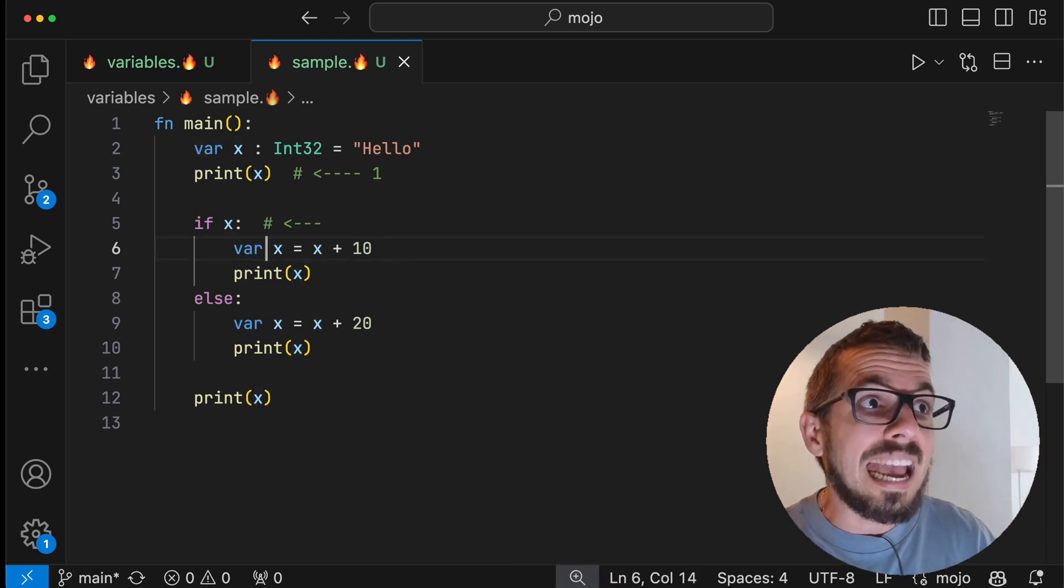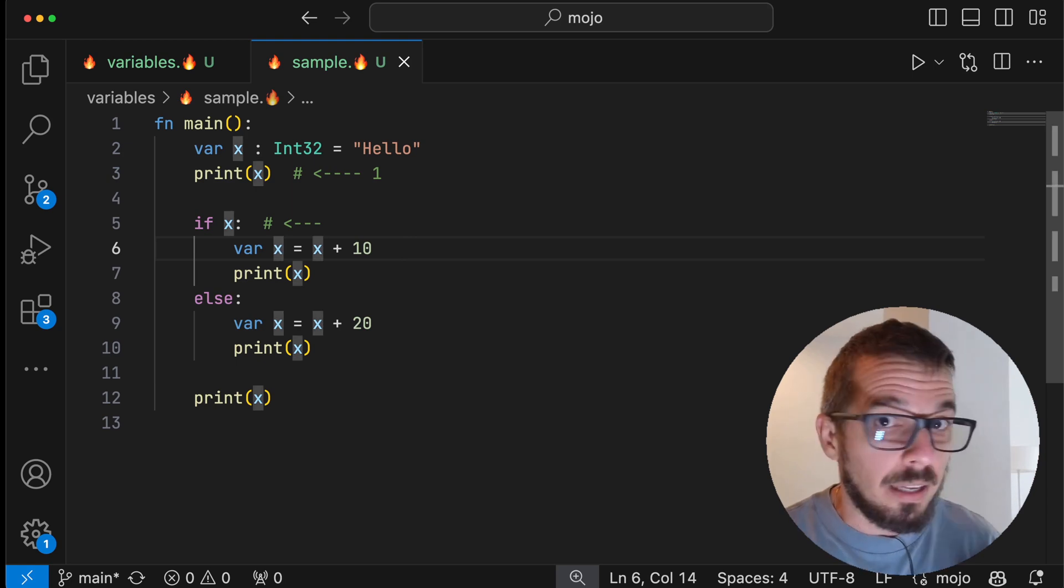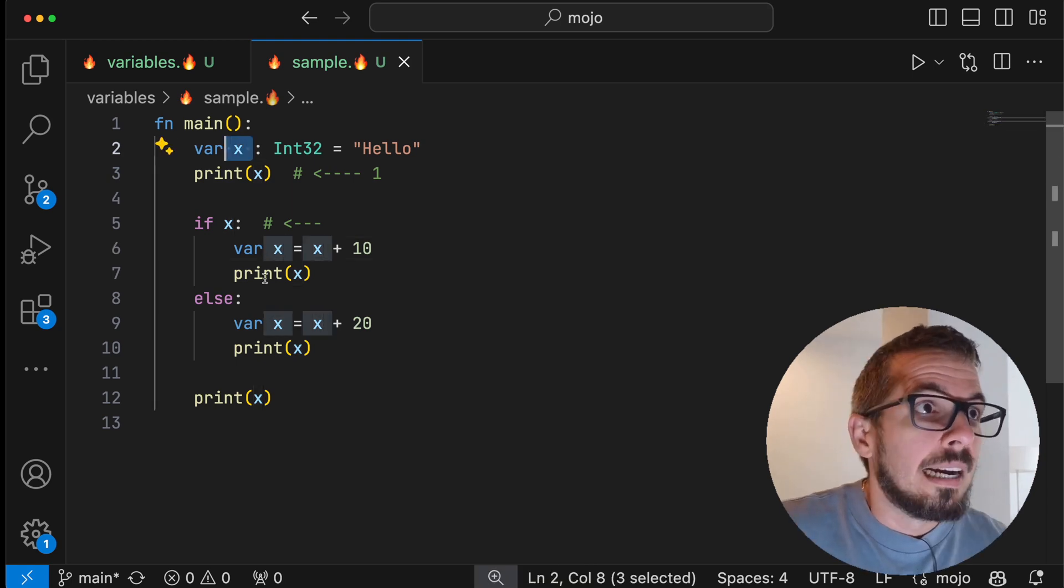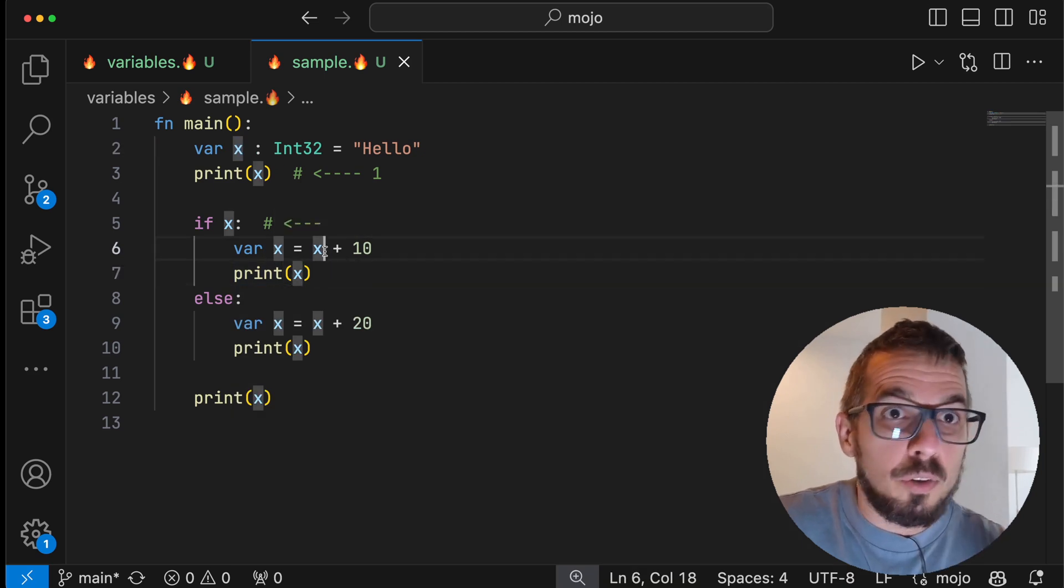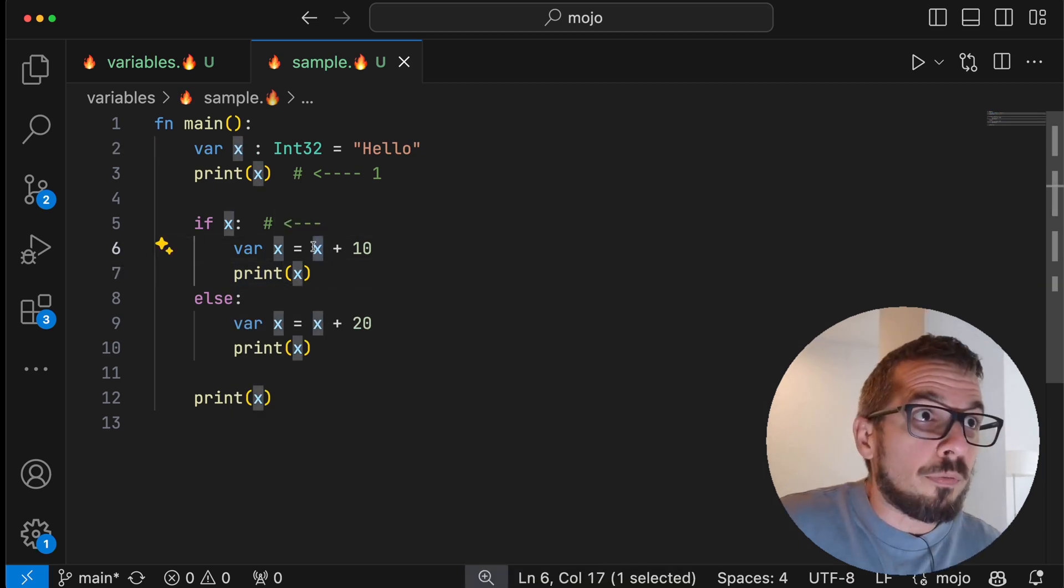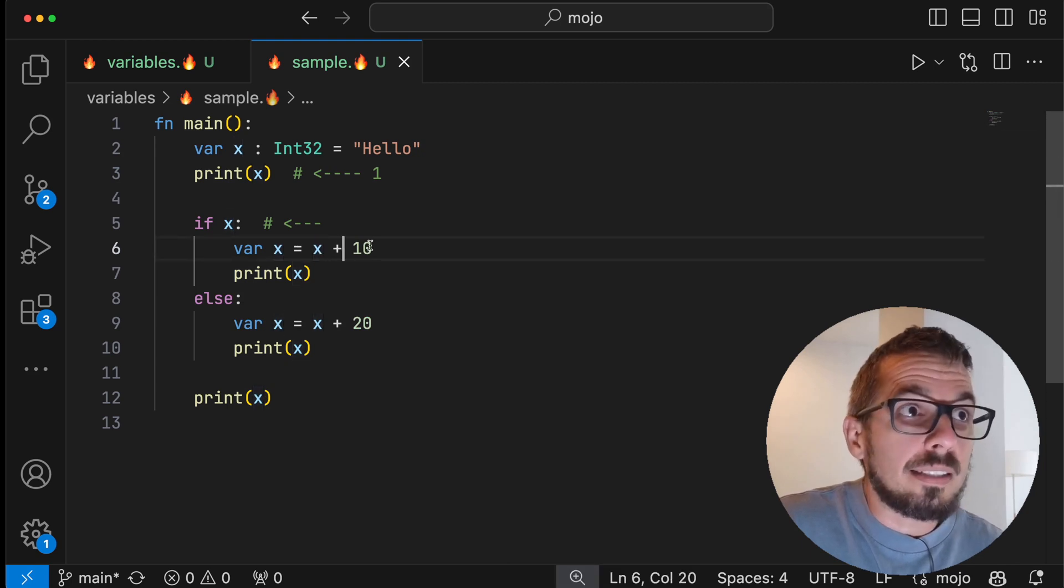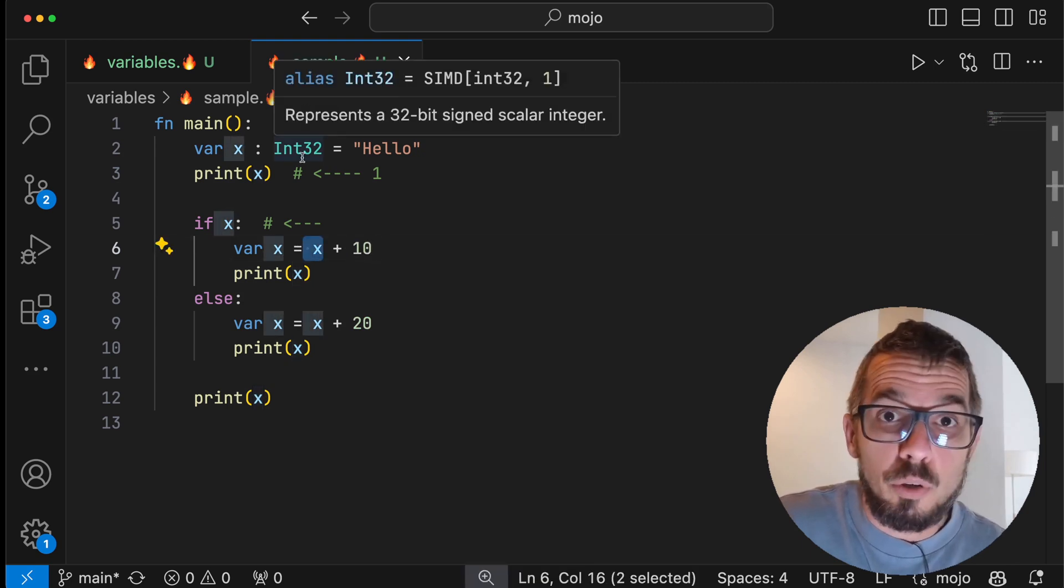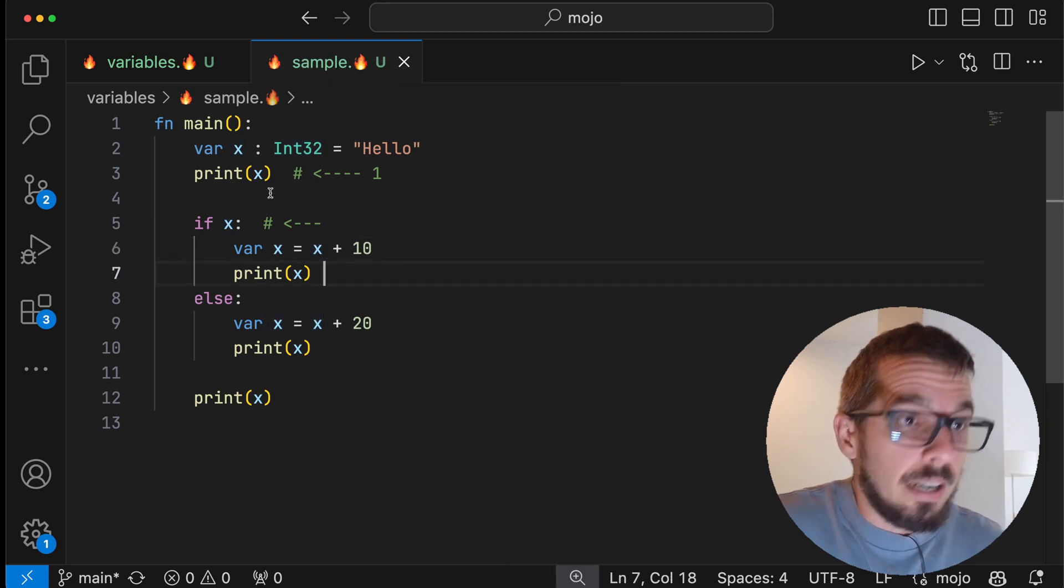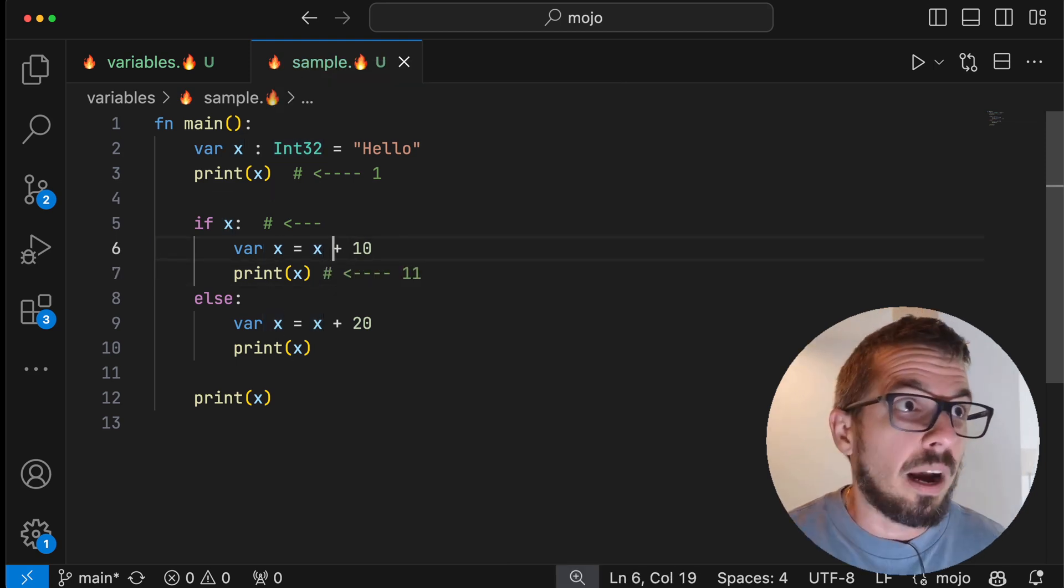And this x is just a completely new variable, it's not the same as the outer x. Now this new x, I'm assigning a value of the outer x—I'm referencing the outer x right here—plus 10. Because the outer x has the value of one, this x here now is going to have the value of 11.